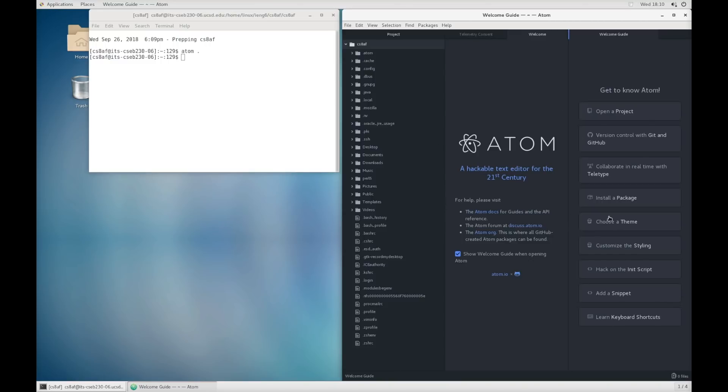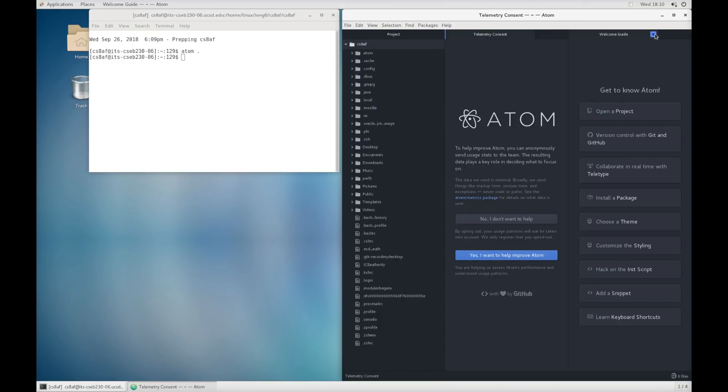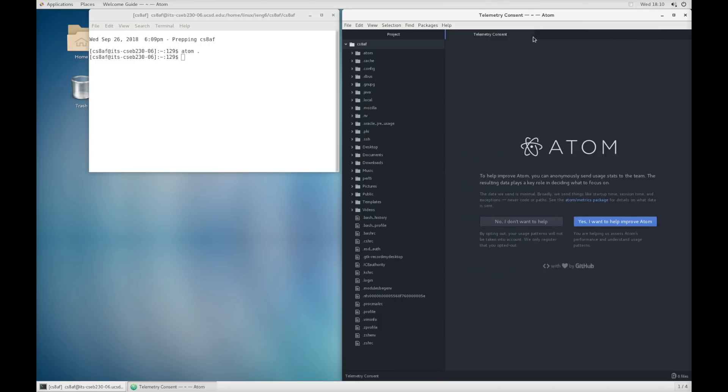The first time you open it up, they'll have all these windows open about a guide and a welcome window. You can configure these however you want. Feel free to explore some of this documentation on your own. I'm going to close them all for this video because we're just going to make some simple files.